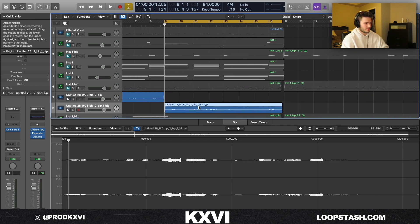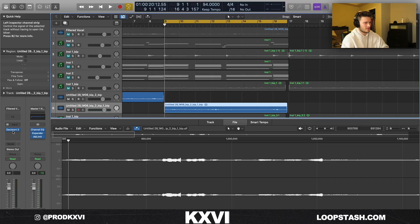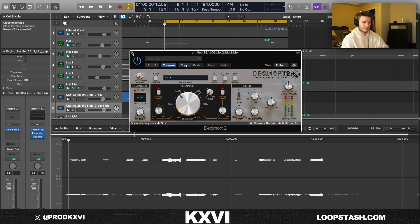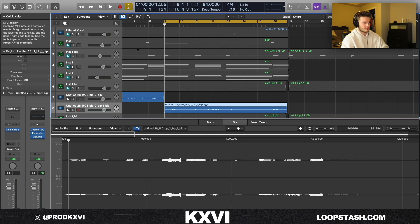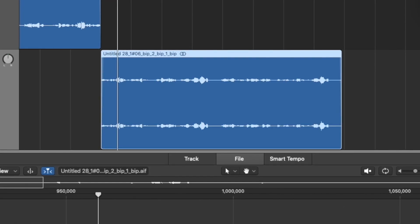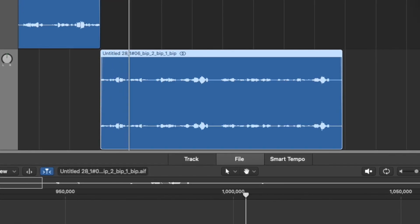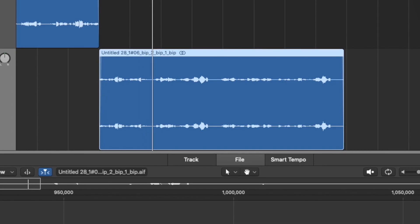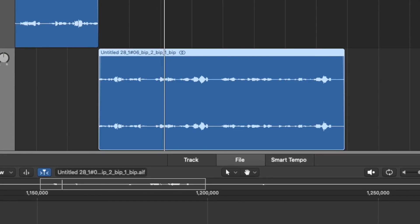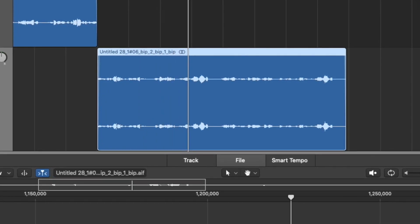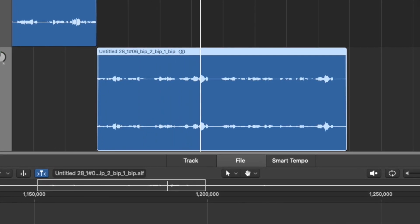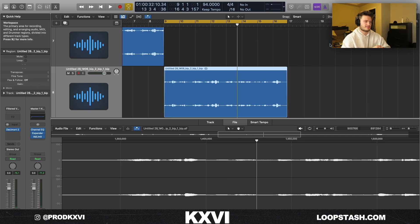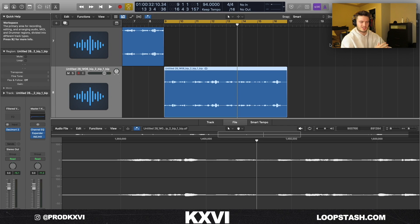I made a section where I reversed the vocal and I put another Decimort on it, cut it even lower just to make it sound more filtered for this section. It sounds super weird on its own, but you got to think of it as kind of more of an accent texture sound.